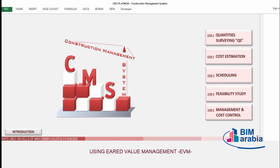Let's see now how CMS will make a full schedule and cost management for your project. Our target is to make a full management and control for the time and cost during execution — meaning we need to monitor our project performance on a monthly basis and know the status against our plan: are we on track, behind schedule, ahead of schedule, over budget, or within budget?